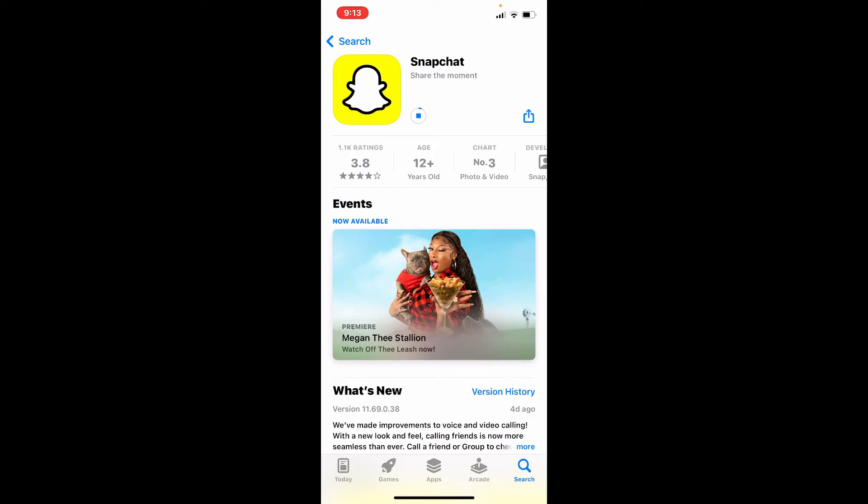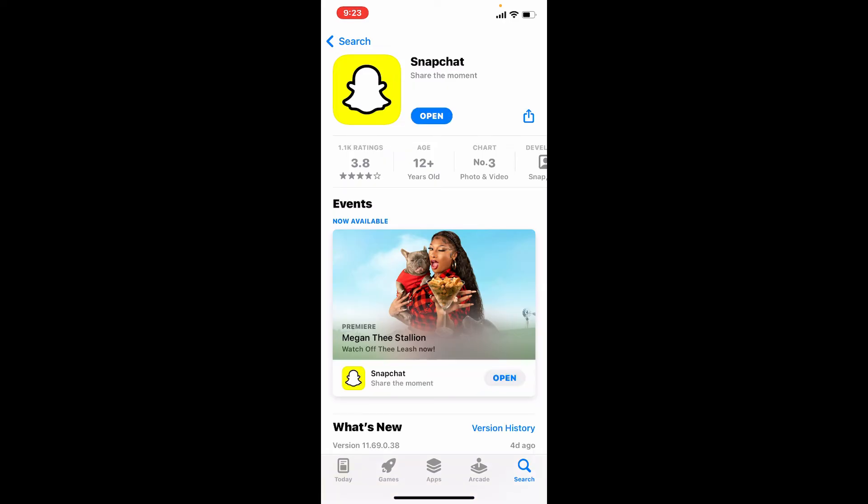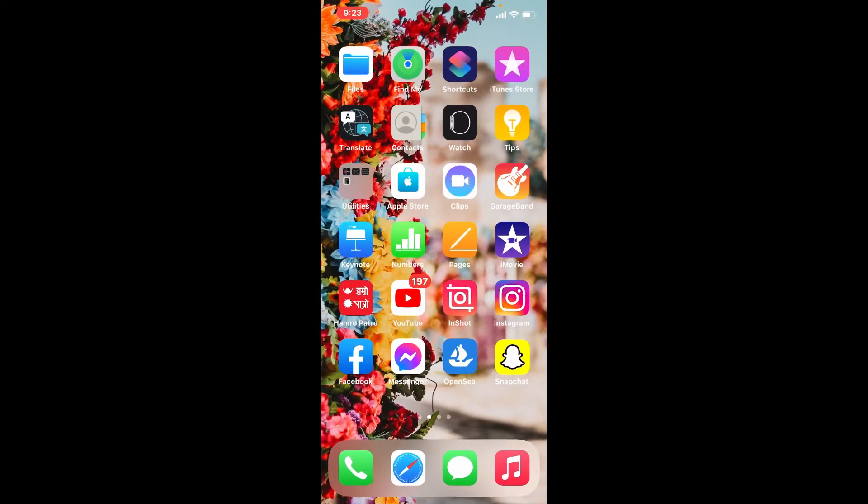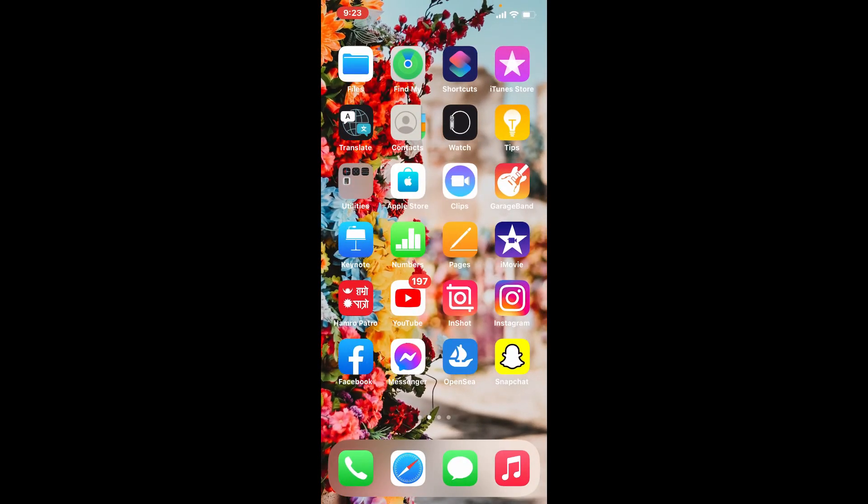Once the application is downloaded, you'll be able to see an open button popping up. Tap on it to launch the app. That is how you can easily download Snapchat application for your iPhone.